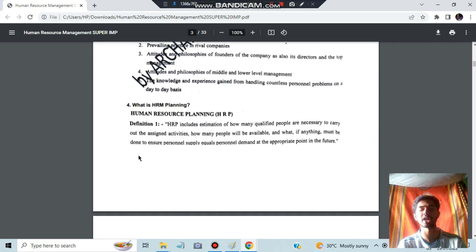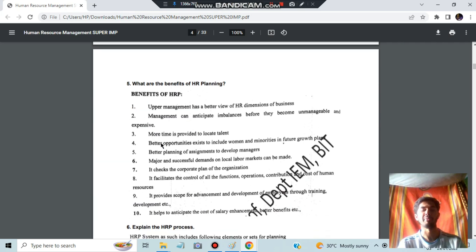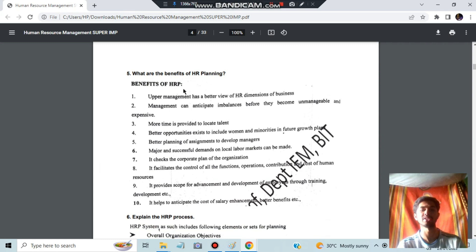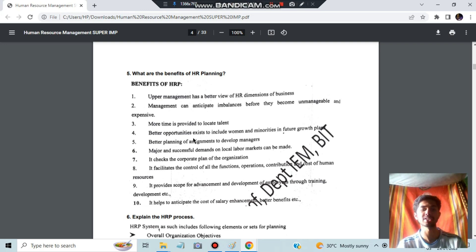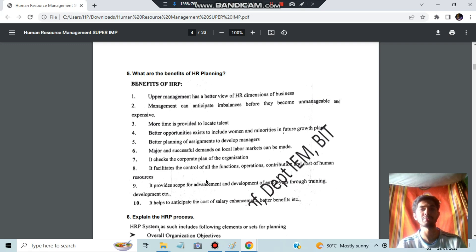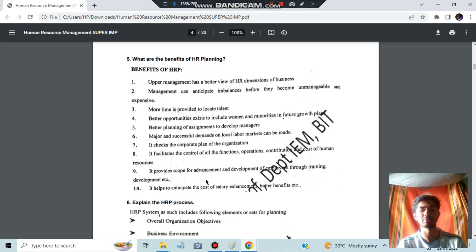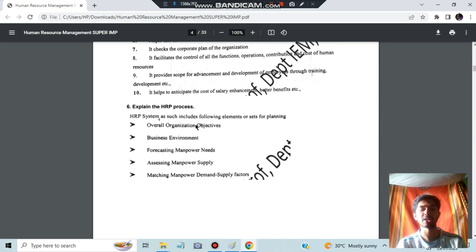Next, we have Human Resource Planning (HRP). HRP is about how many people are needed to carry out certain activities. The benefits of HRP include: upper management having a better view, management can anticipate needs, more time is provided, better opportunities exist, better planning of assignments, development of managers, and it checks corporate plans and facilitates control. These are essentially all the benefits of planning.